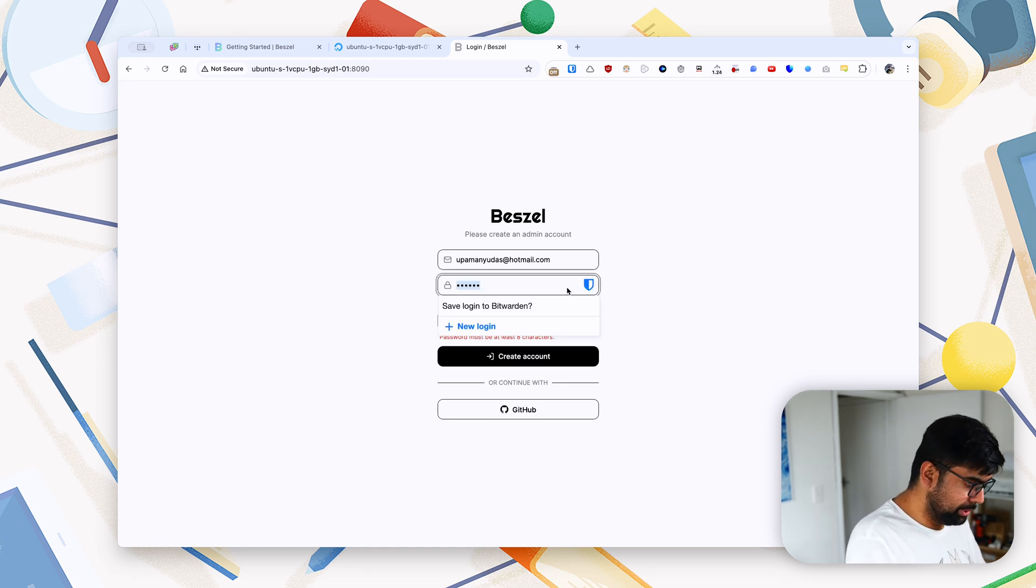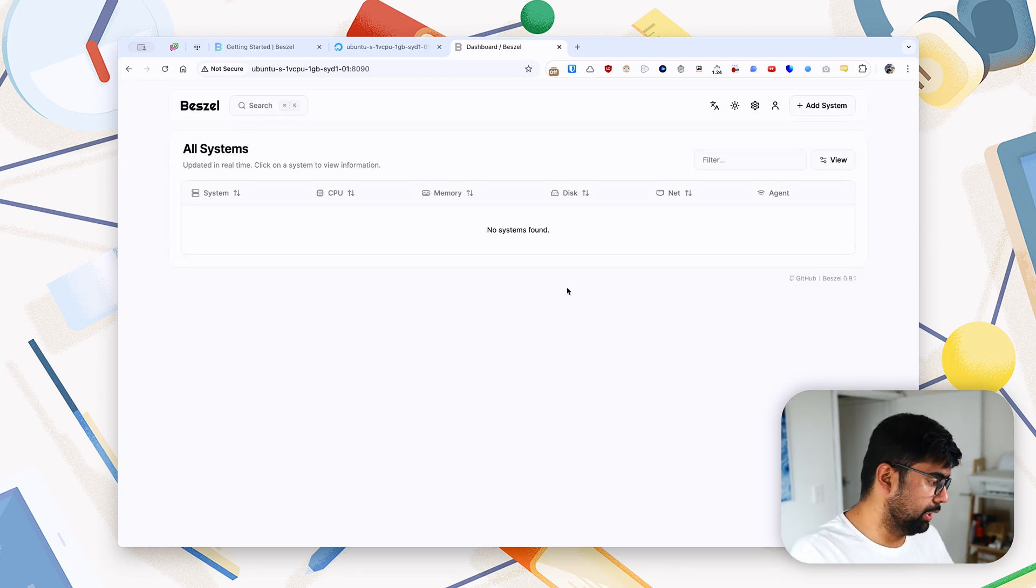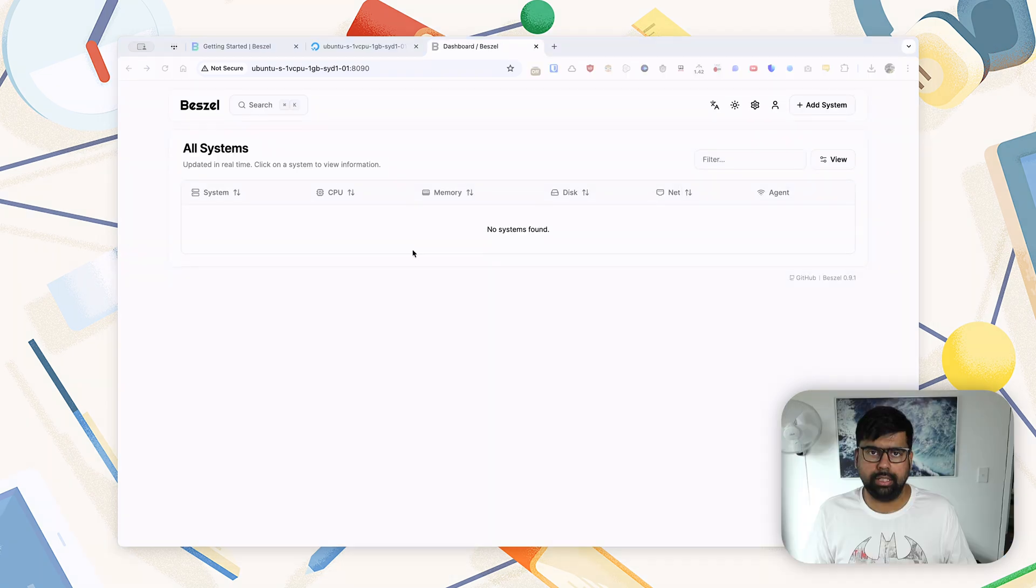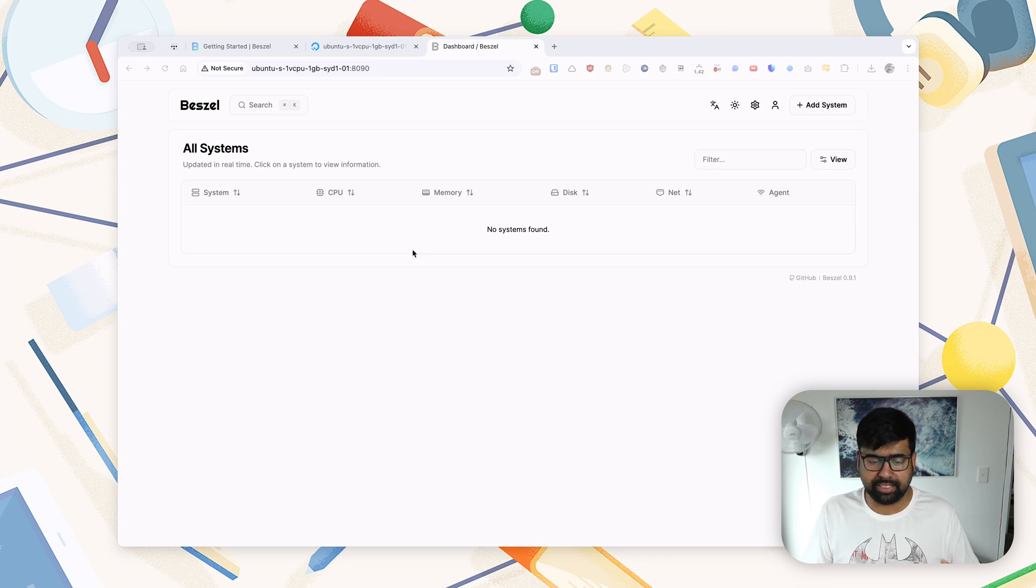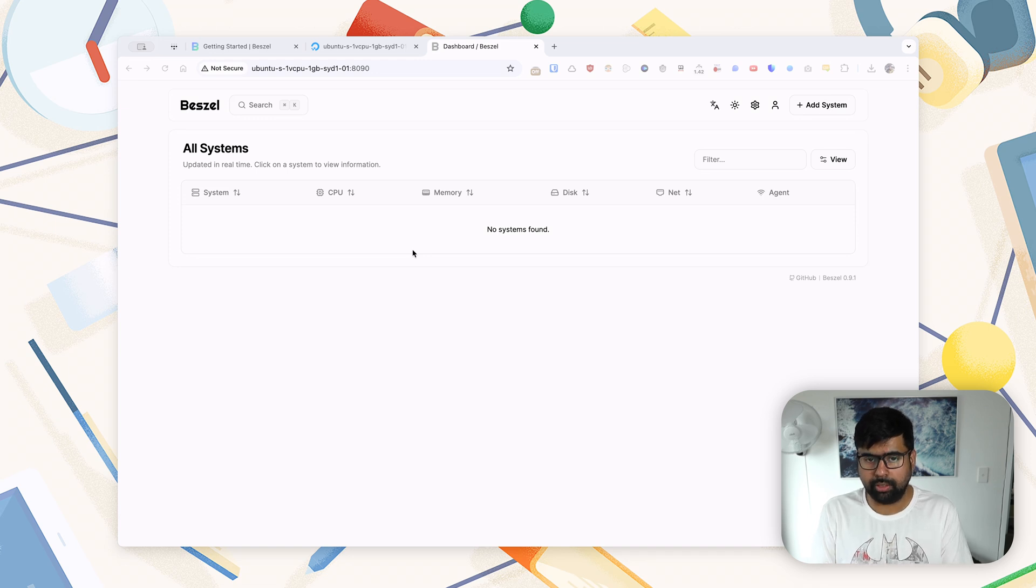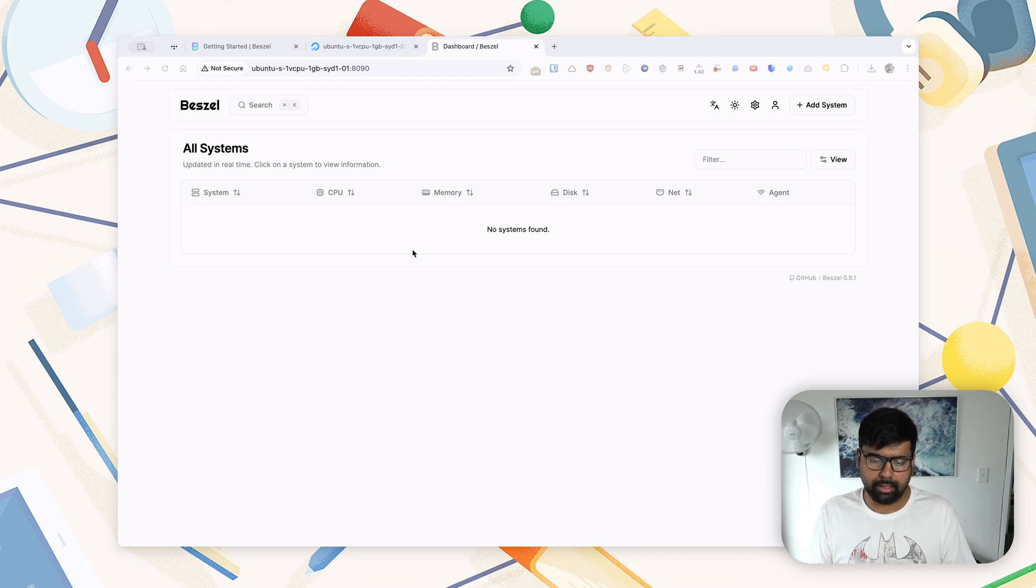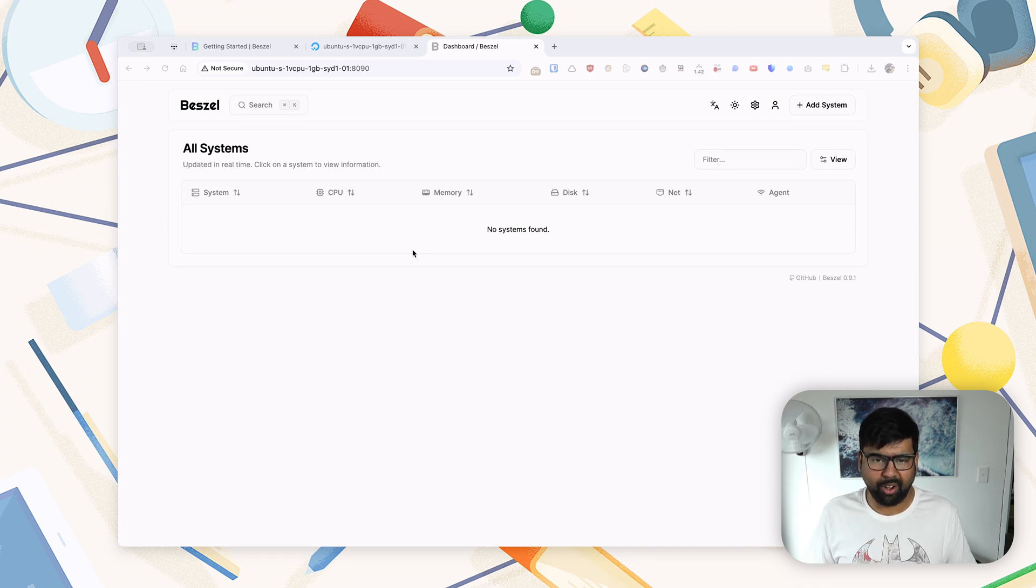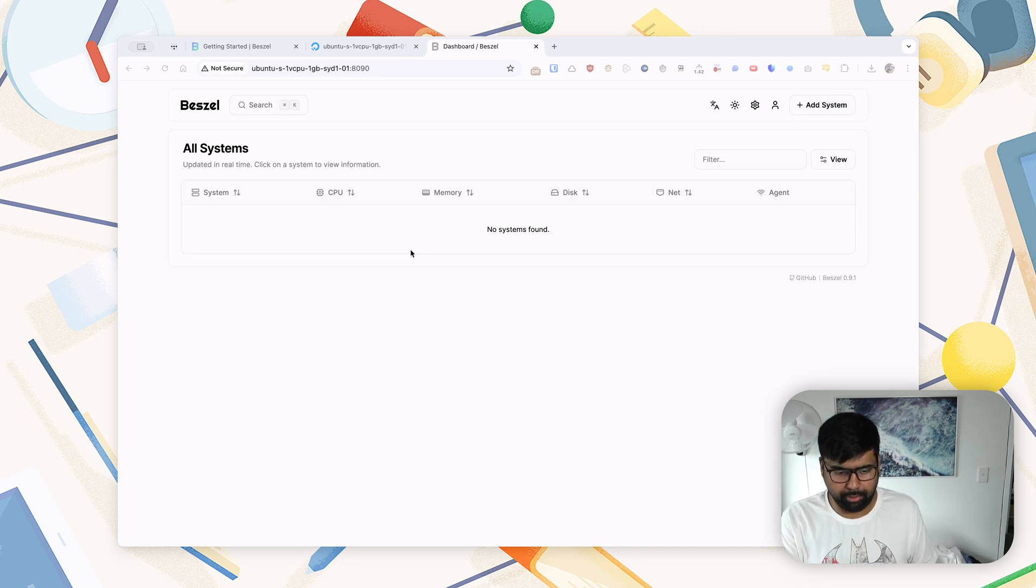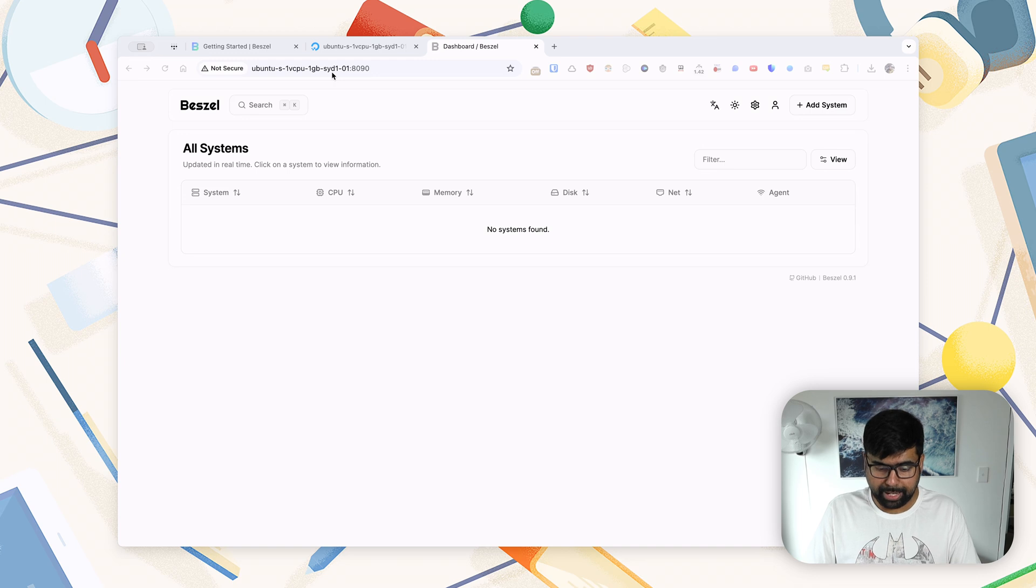Now this is the dashboard. And people among you who have worked with Prometheus and Grafana, setting all of this up by yourself, you'll appreciate immediately, even though there are no systems out there, how much simplified this whole interface is. And I'm sure already things are firing in your head about how best you'll be able to use this particular setup.